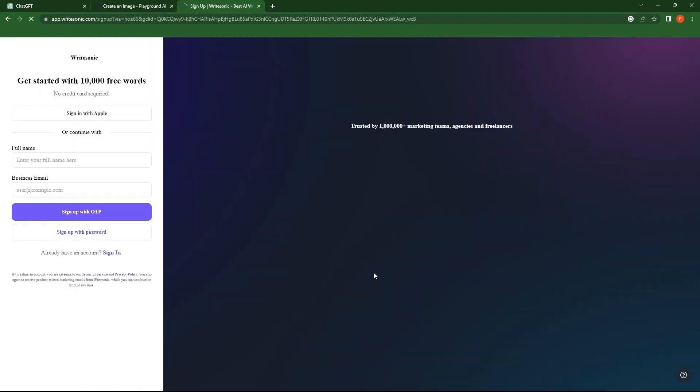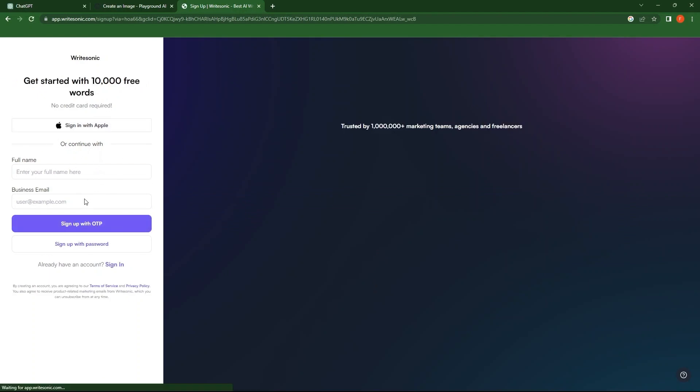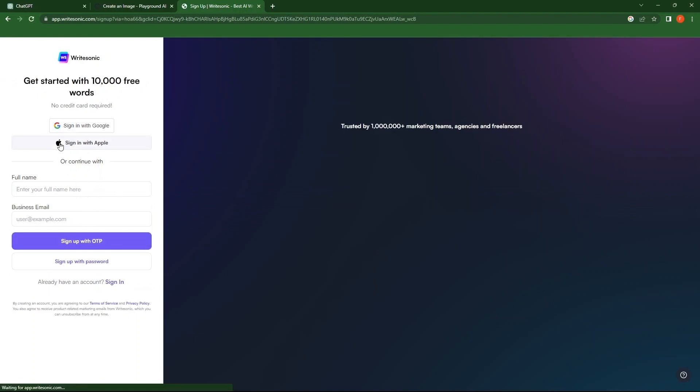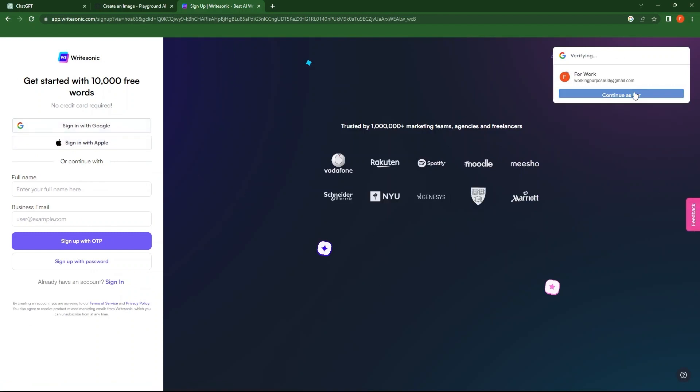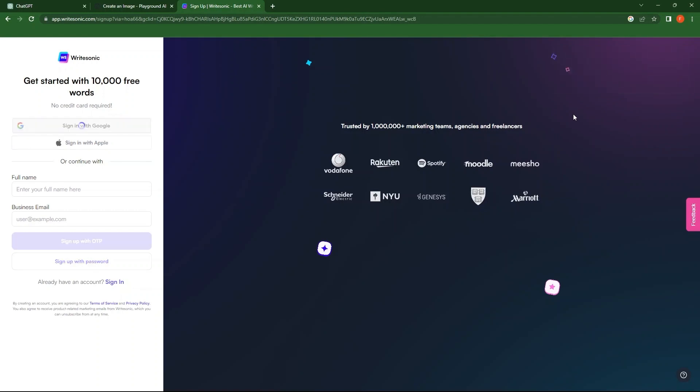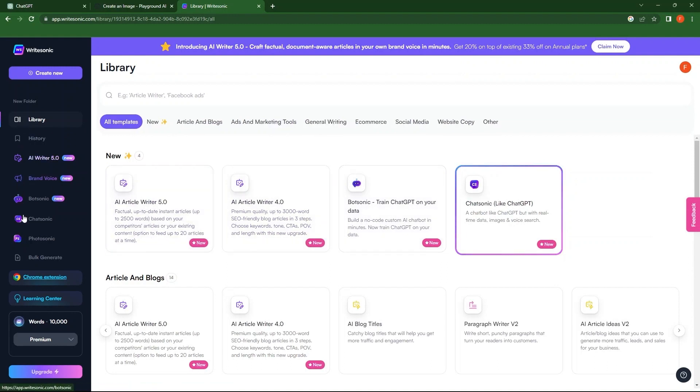Here, you have the option to provide full name and business email to sign in. Also, you can sign in with Google or Apple. So, I'm choosing an account to sign in with Google. A new page opens.